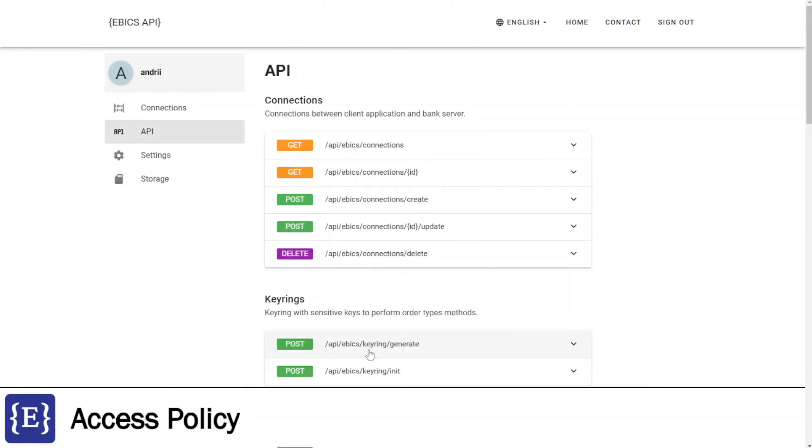The next feature is Access Policy. Ebix Bank will provide you credentials to establish connection with permitted order types. Ebix API client application lets you expand these access policies by creating multiple API keys with customized permissions.